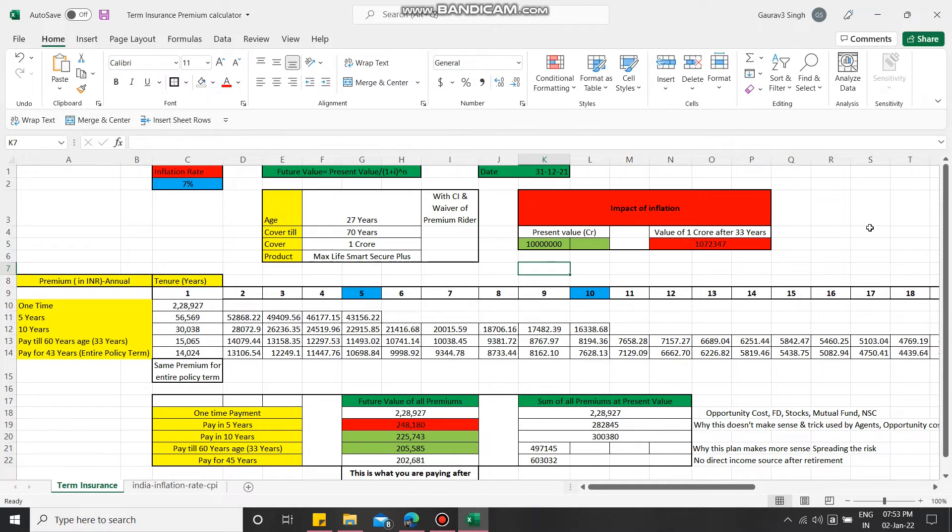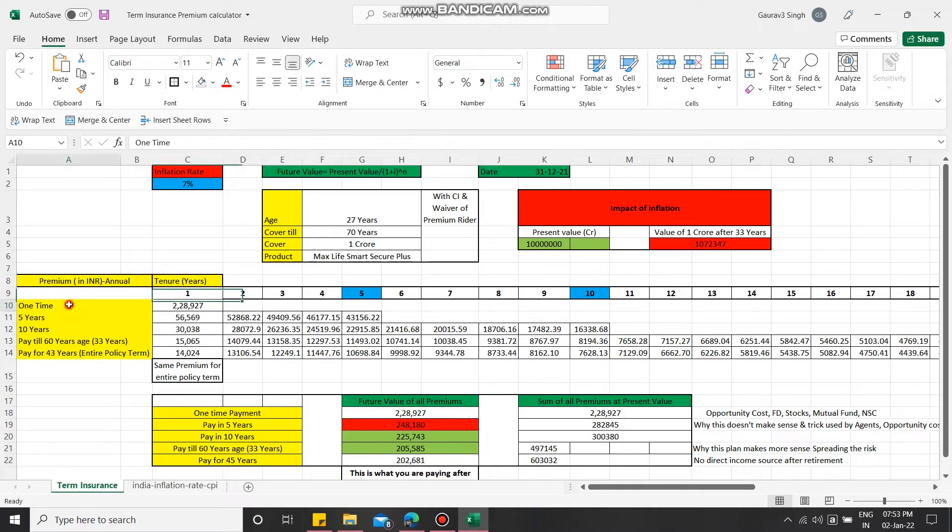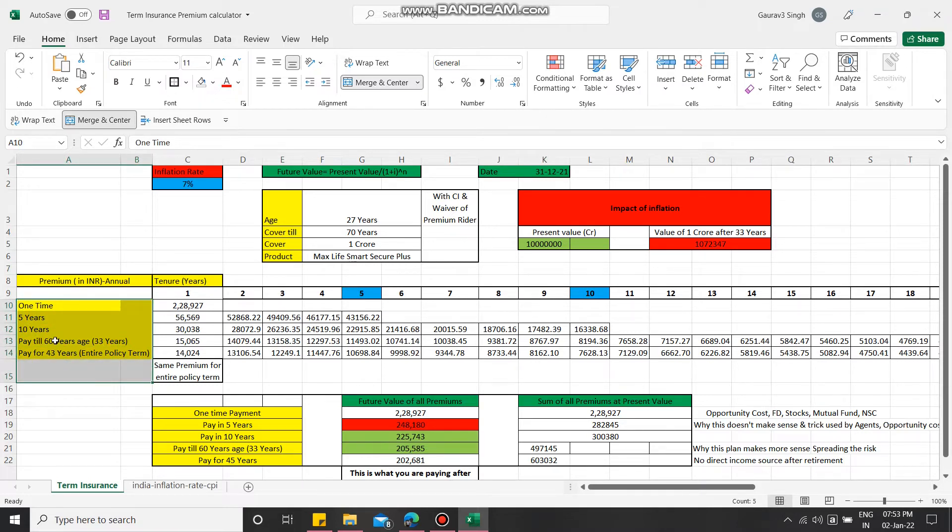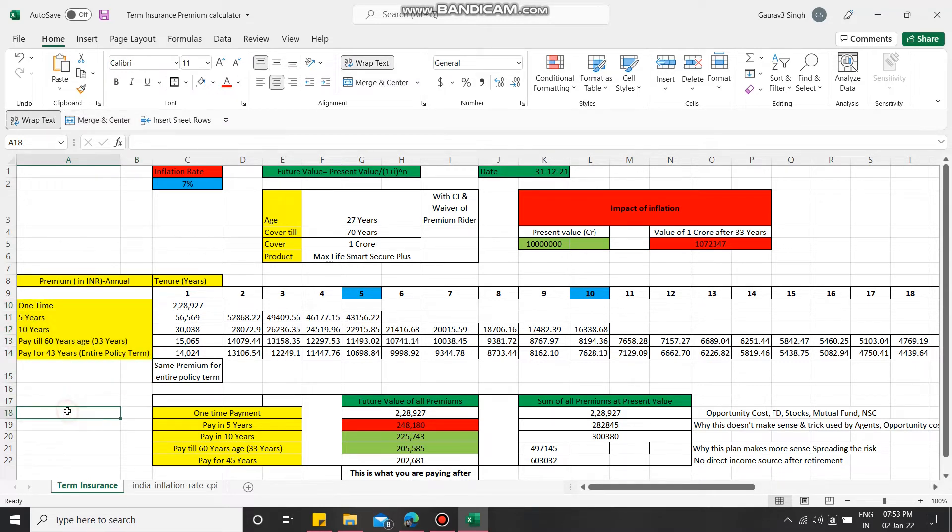Now when we decide for term insurance, the very critical thing people are often confused about is what premium payment period to choose. If you go to the website of any term insurance selling company, you will find multiple products. The typical periods they offer are one-time, five years, ten years, sixty years, or entire policy duration.